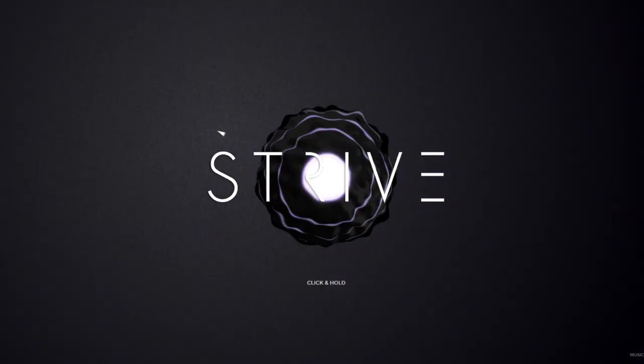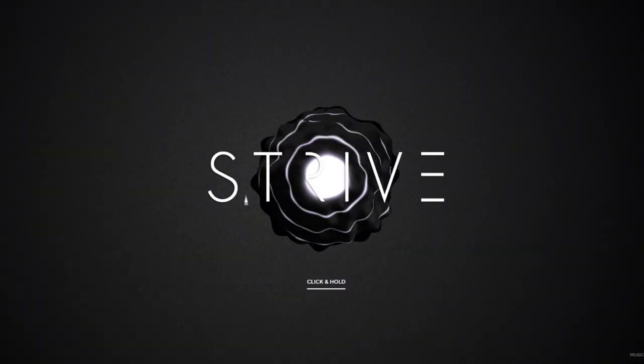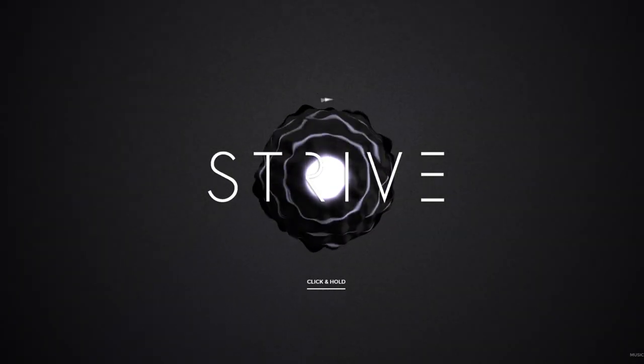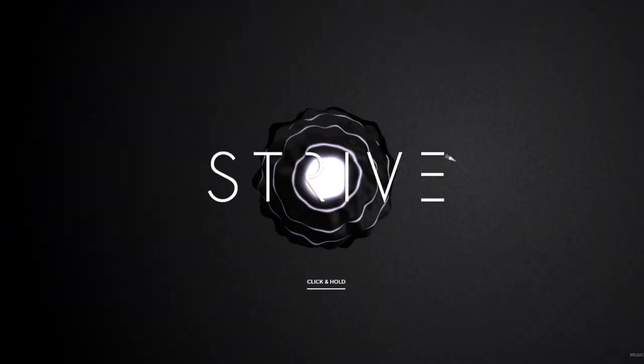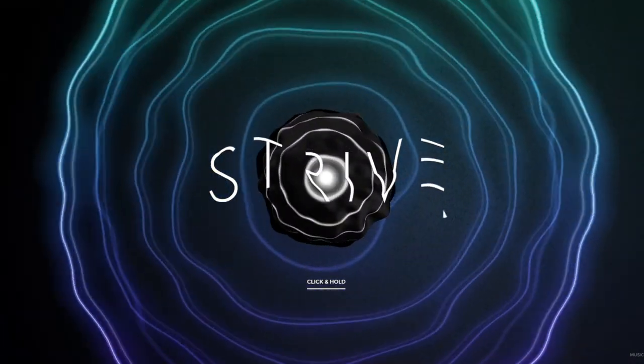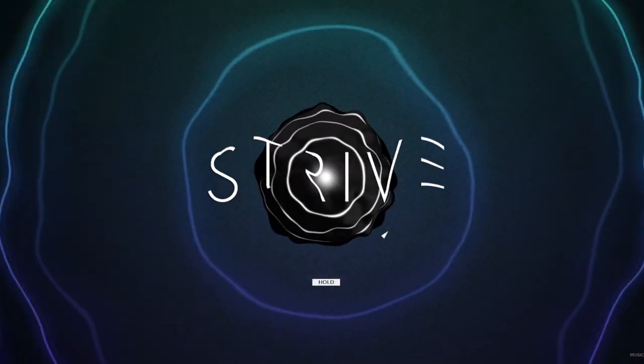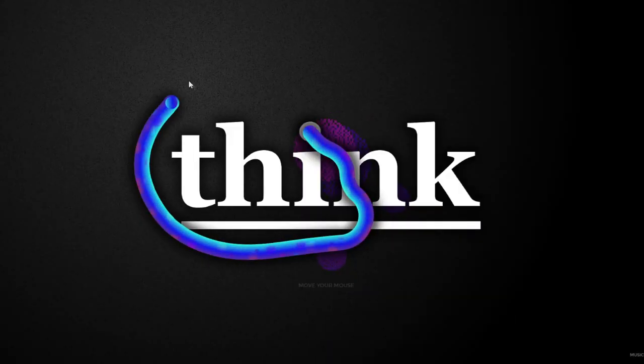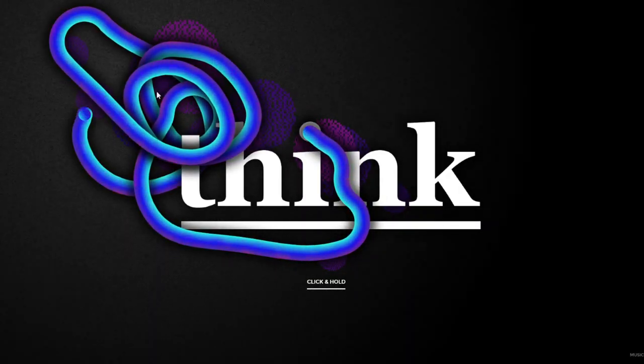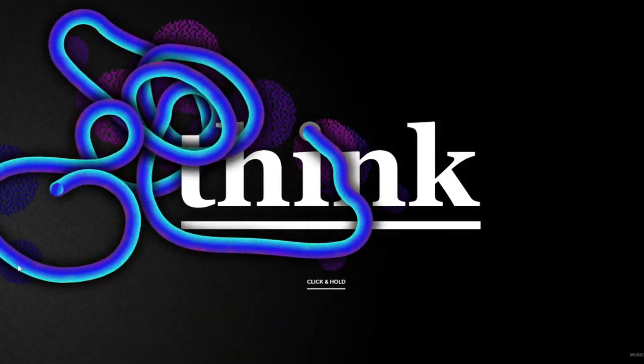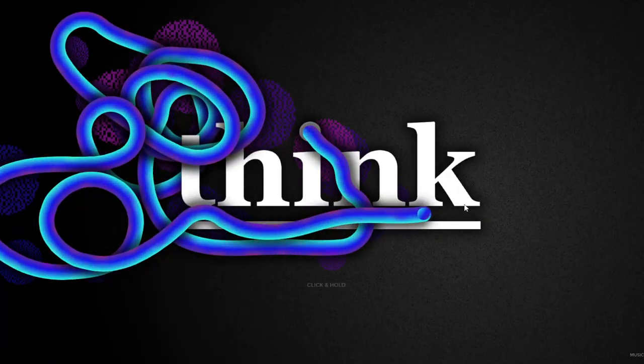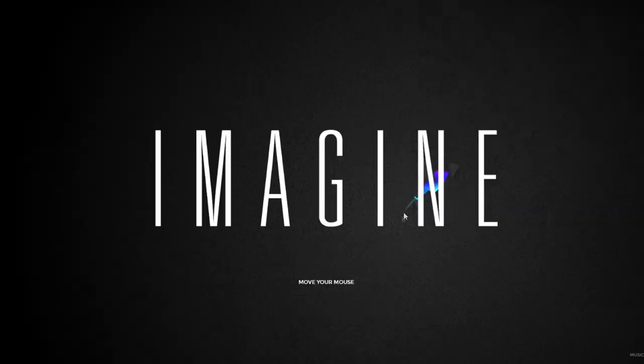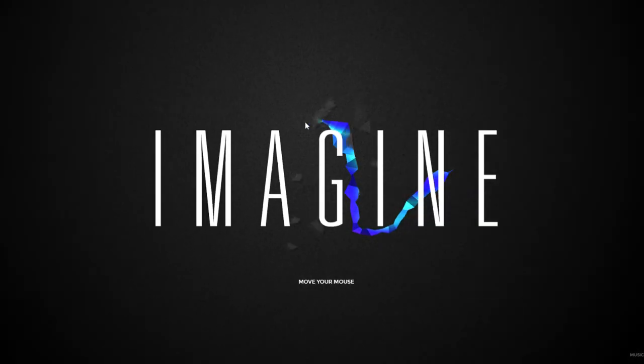Guys, please try out this website. It's absolutely cool. Think... this is absolutely amazing. Think, imagine...